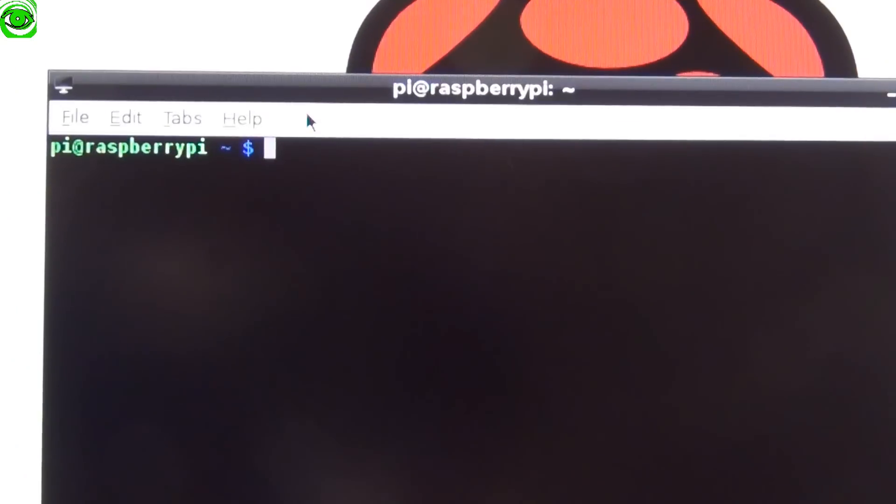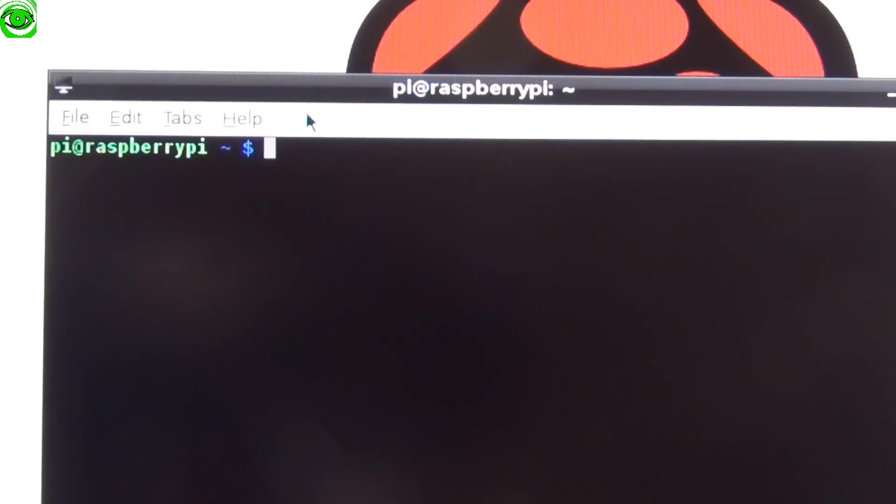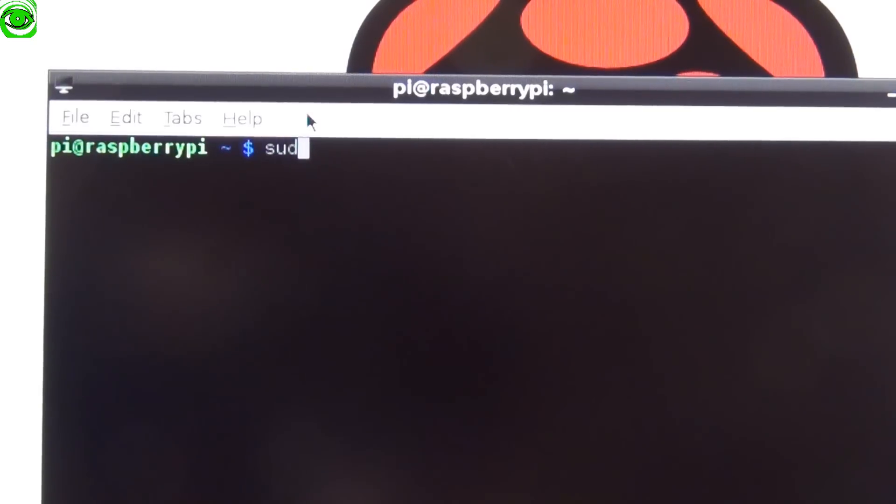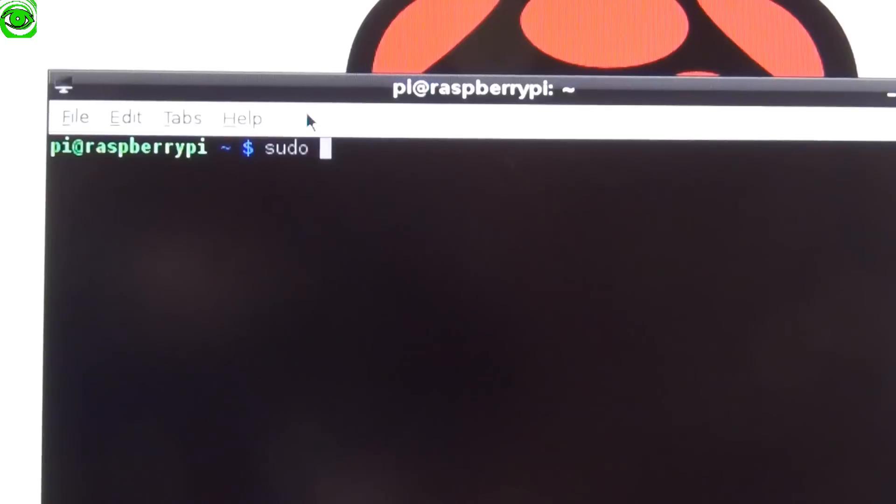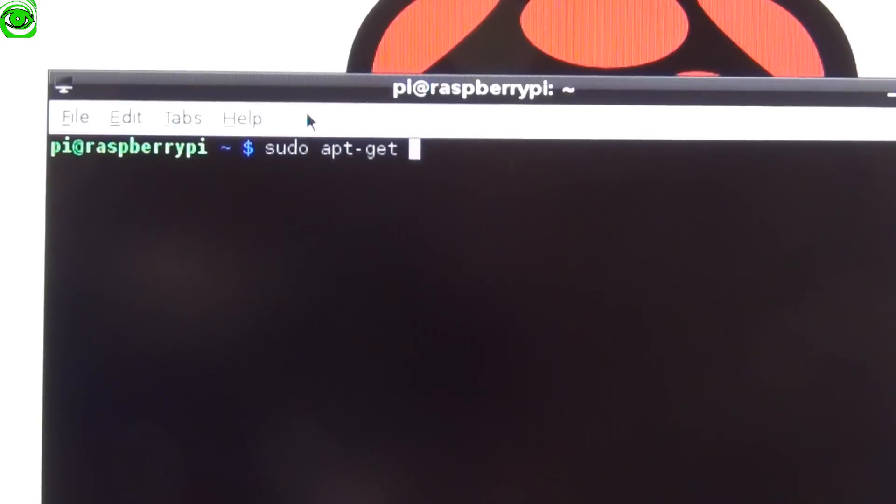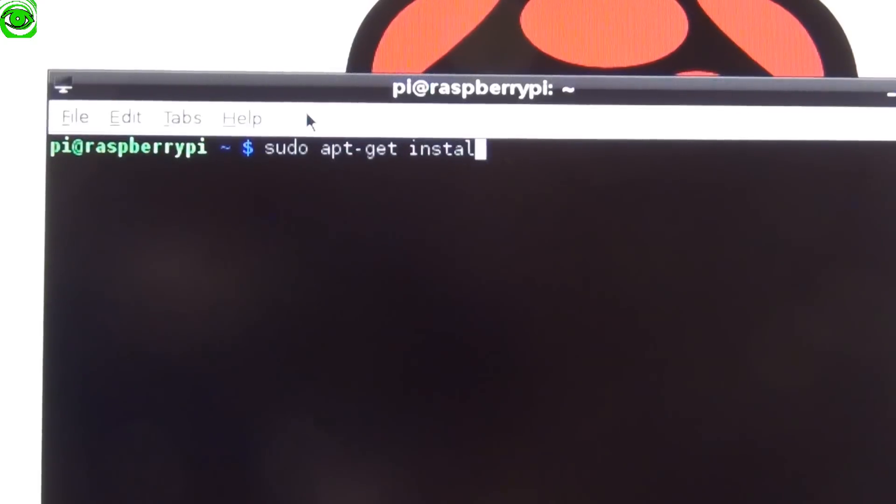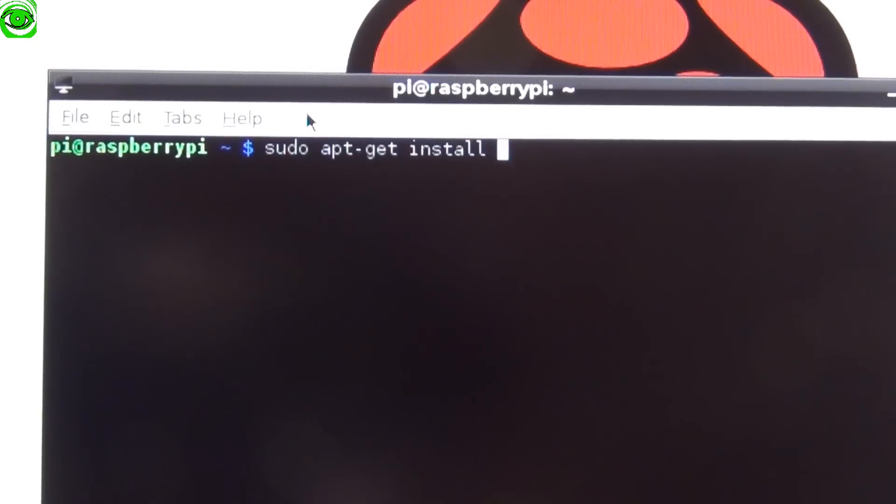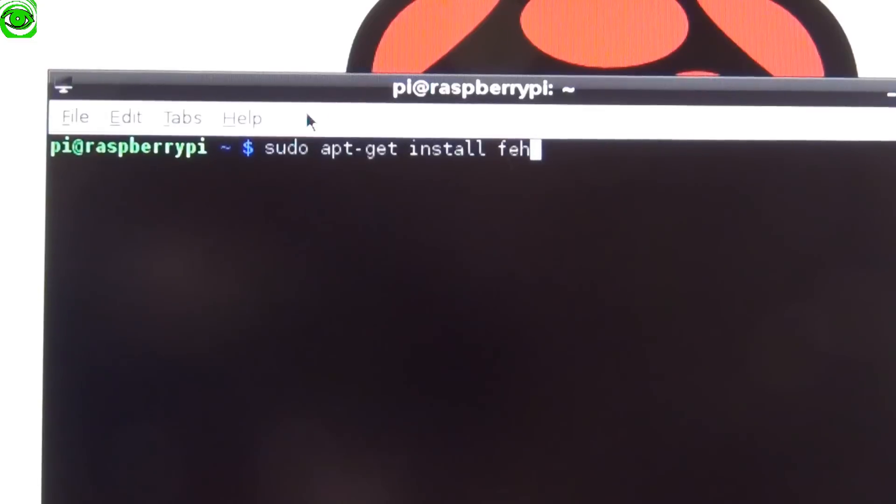Install the slideshow software. We do that from the LX terminal console again. Type in sudo apt-get install feh and press enter.